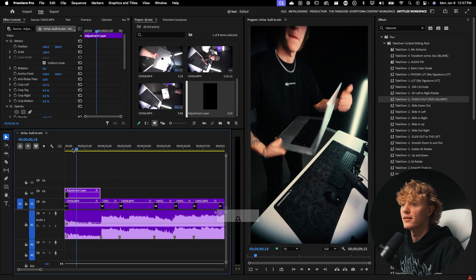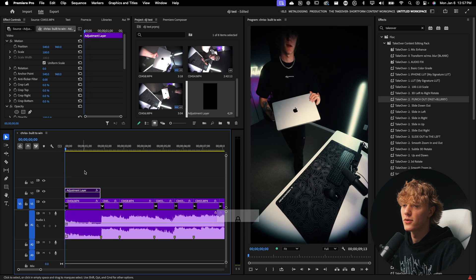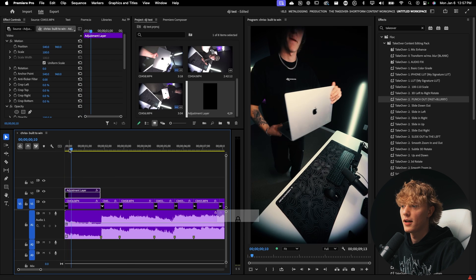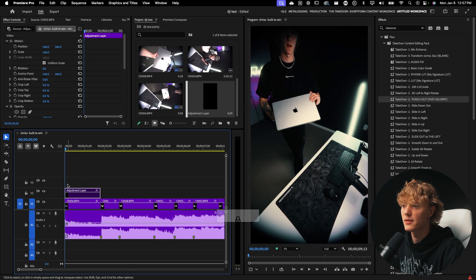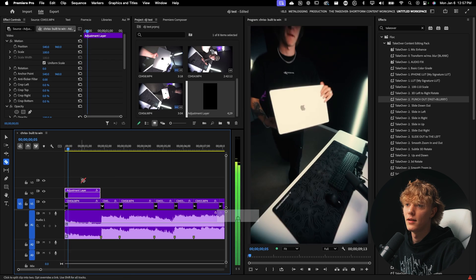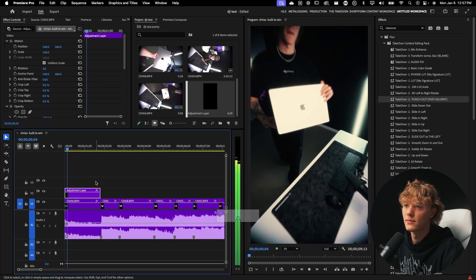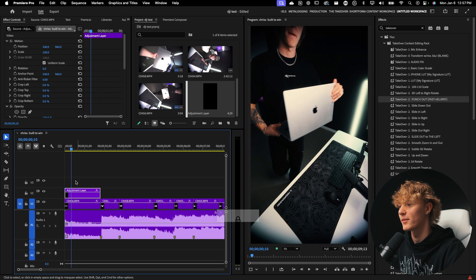As you can see, look, it just adds like a lot more energy to the first second. You know what I mean? Like that looks so boring as opposed to this. Like that just like I'd be like, yo, what's going on? You know what I mean?